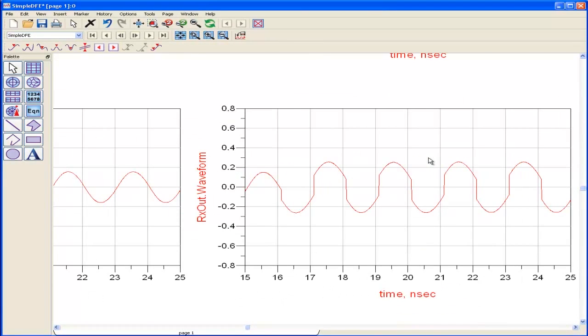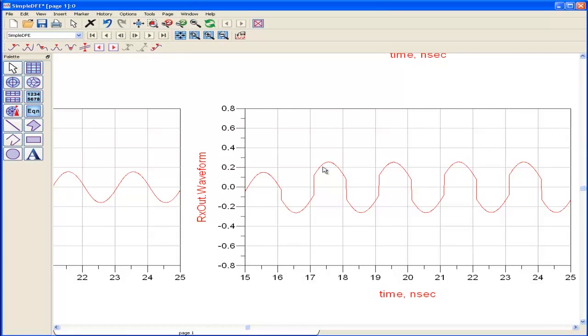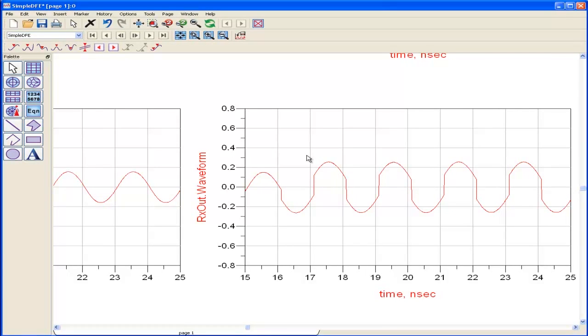You can see these 200 millivolt steps have been inserted. I've basically raised this half of the sine wave, pushed it up by 100 millivolts, and this half of the sine wave I've pushed down by 100 millivolts, and that's giving a much more open eye due to the fact that I've applied this decision feedback equalizer.